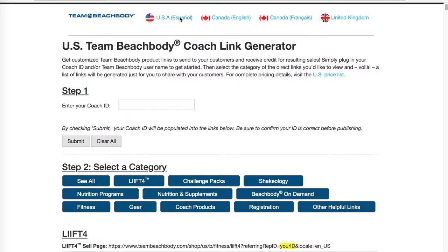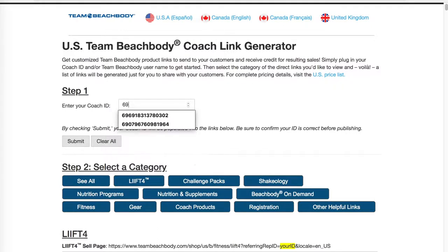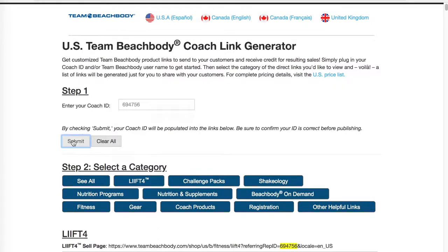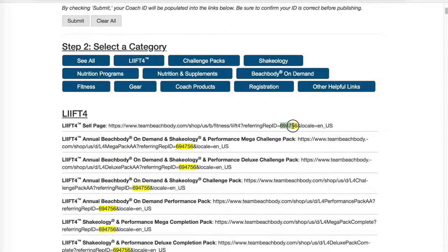Notice at the top you can choose between the different types of languages and locations. Your first step is to enter your coach ID into the box and then click submit. From here, you'll see that all the links now contain my coach ID.